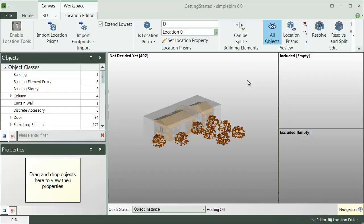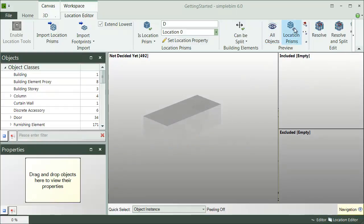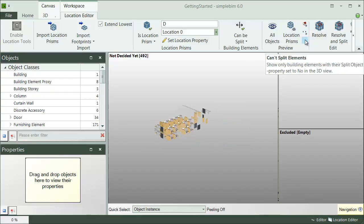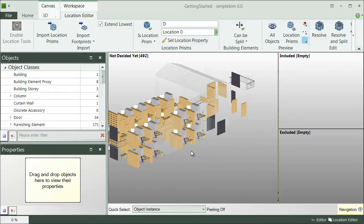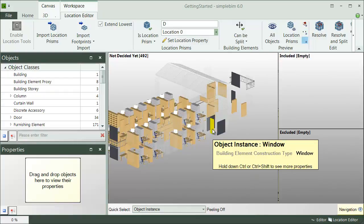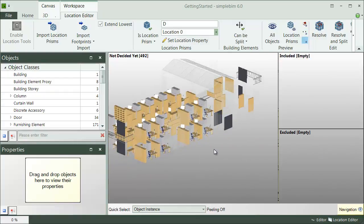Next, I check if my setup is correct. I can quickly isolate the location prisms, building elements, objects to be split, or not split. By default, we don't split, for example, the doors and windows.